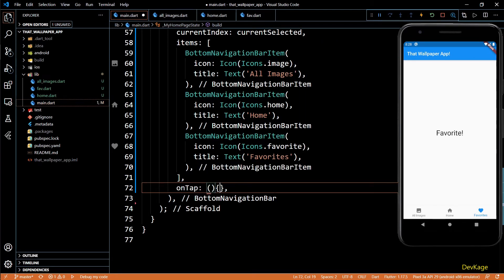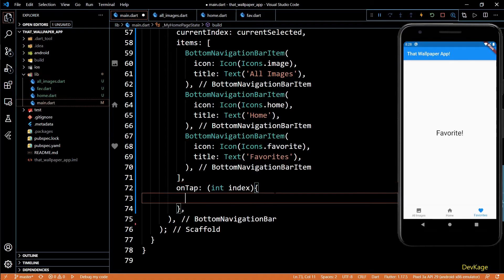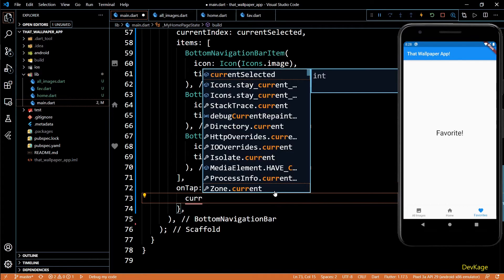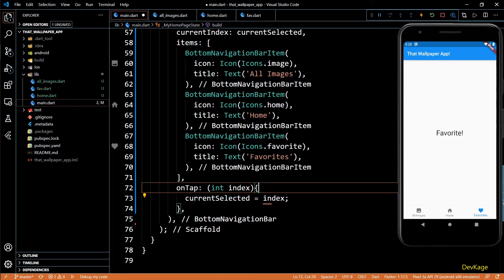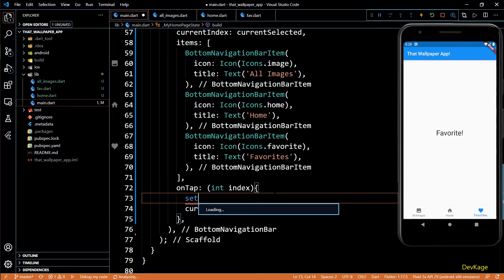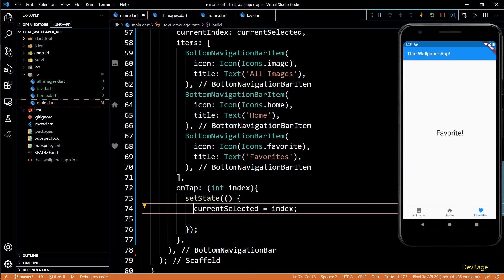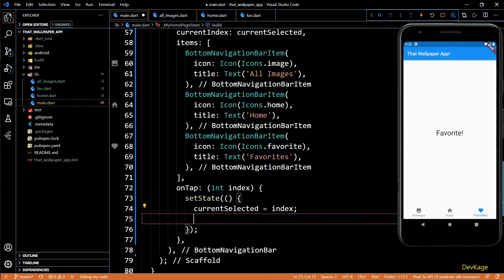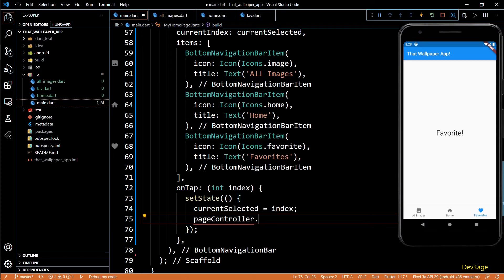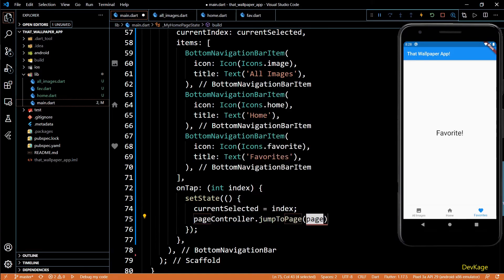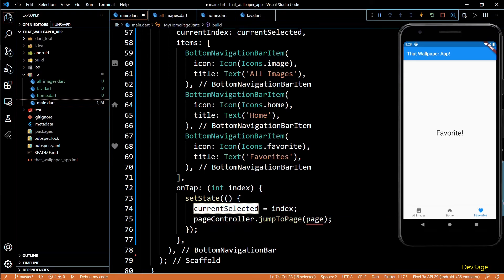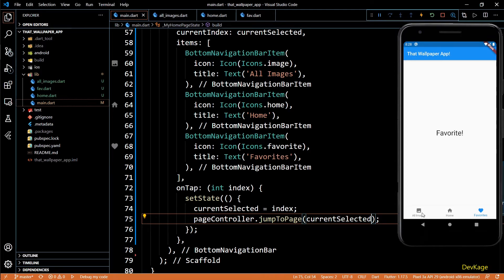Now to sync changes from bottom navigation bar to PageView, I'll use the onTap property of bottom navigation bar. This property also needs a function which takes in an integer as input, which is the index of current selected item from bottom navigation bar. Here too I'll first set value of currentSelected as index and put this inside a setState call. One more thing we'll have to do here is to use pageController to switch to the page at current index. For this I'll use the jumpToPage method on pageController.